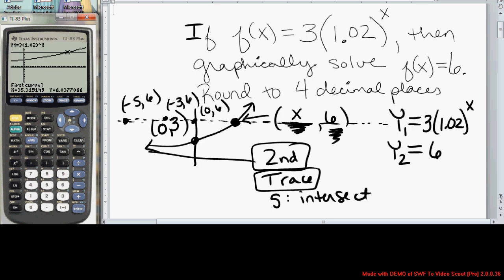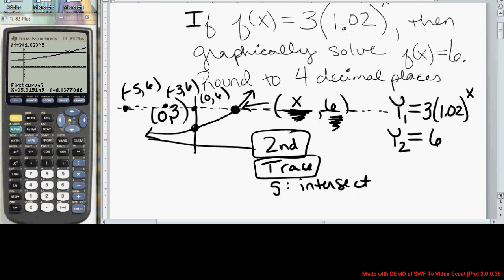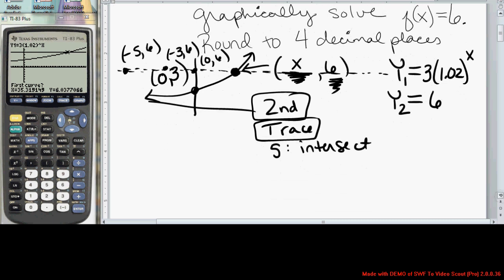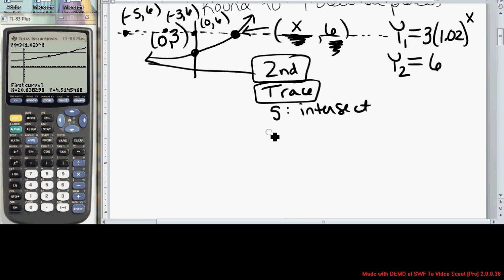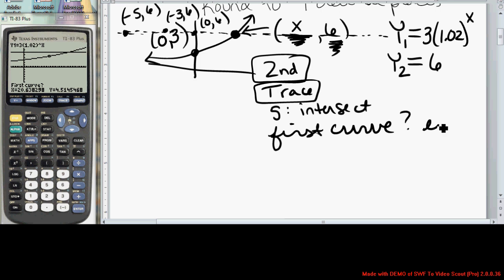The calculator will ask three questions. It's going to ask first curve. You'll notice your cursor will be sitting on y1 — you can tell because up in the left-hand corner it says y1, and you can see your cursor is sitting on y1, the exponential function. It asks you, is this the first curve? And you say yes by pressing Enter.